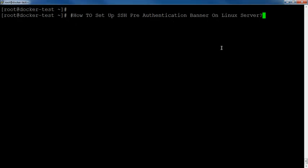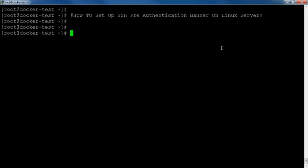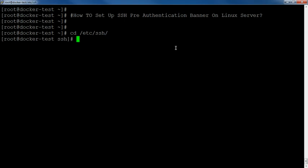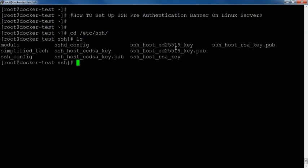For that, firstly we need to make some changes in our SSH config file. As we know, we will route to the folder where the SSH config has been stored. Let's go to cd /etc/ssh. Then I will use the ls command. Here you can see the file is sshd_config.